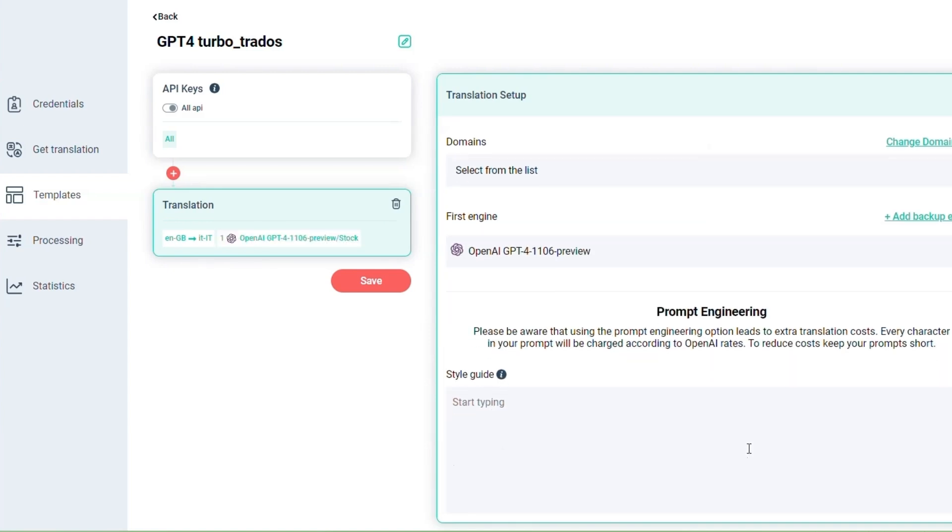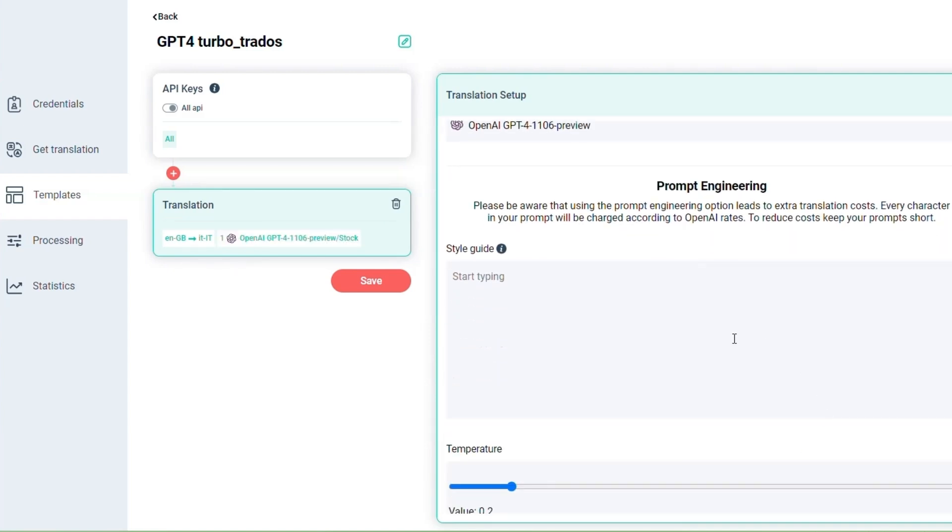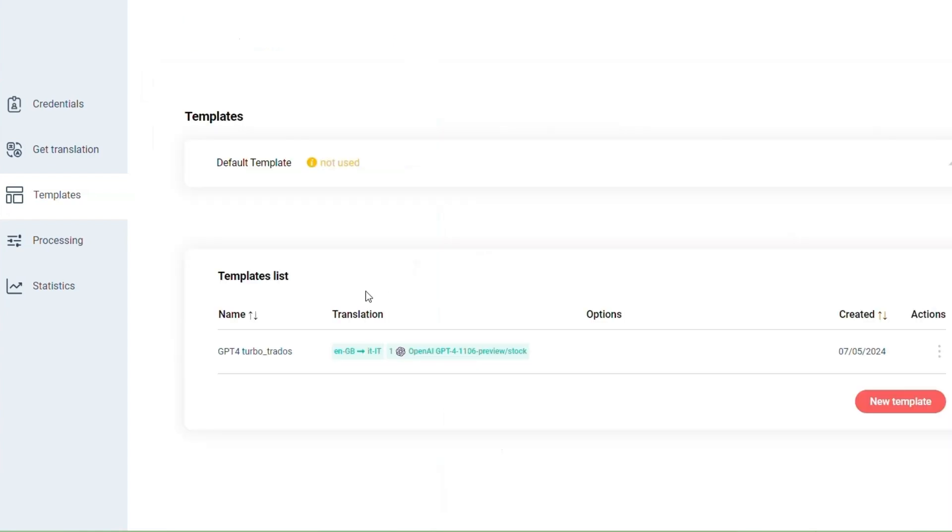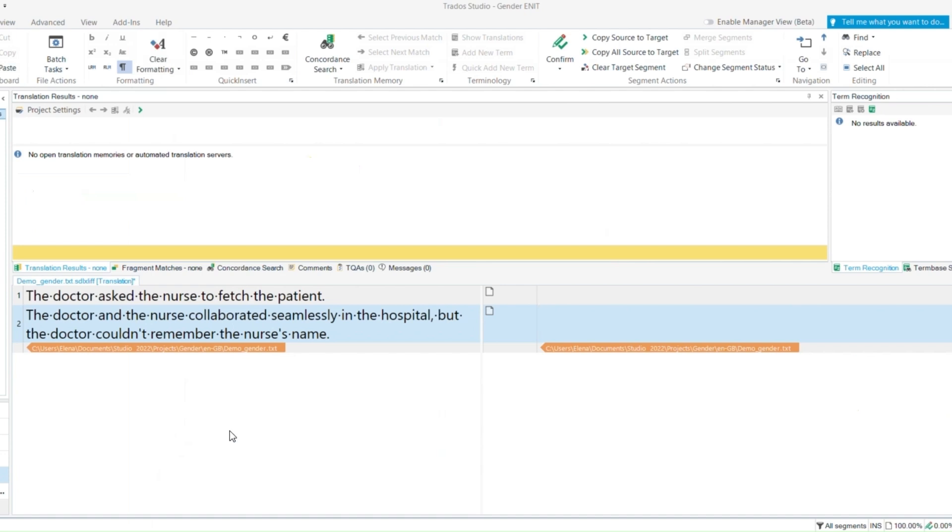For the moment we will leave the prompt engineering section empty. Save your template and move to Trados.